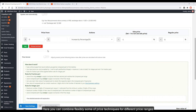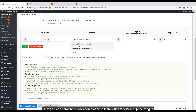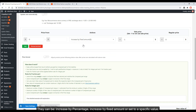Here you can combine flexibly some price techniques for different price ranges. They can be: increase by percentage, increase by fixed amount, or set to a specific value.